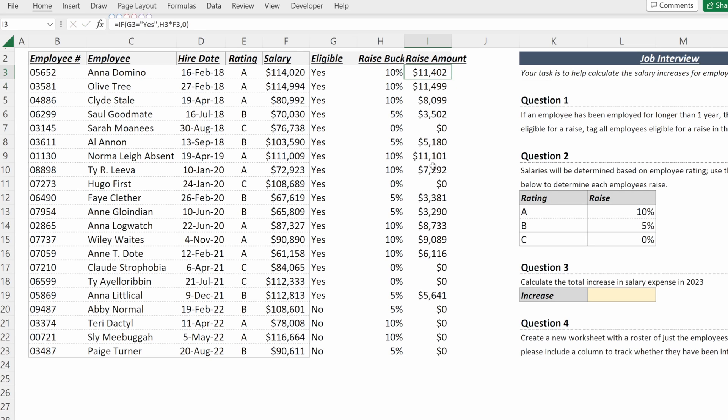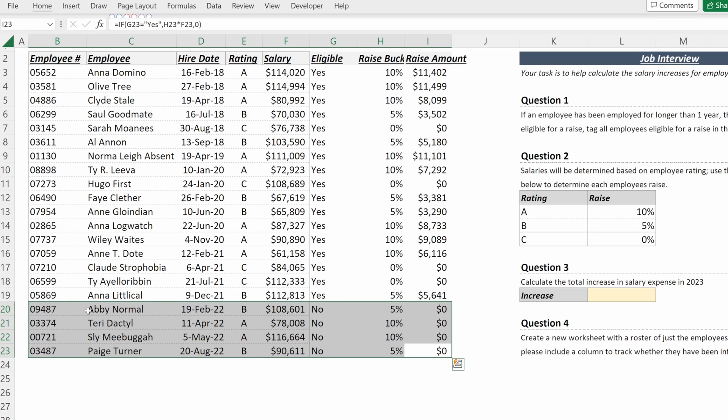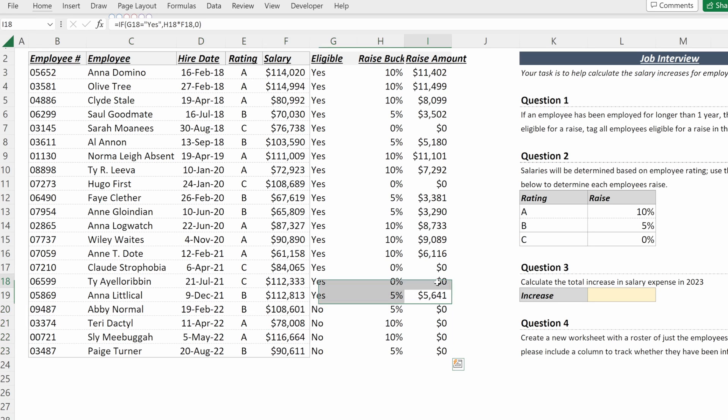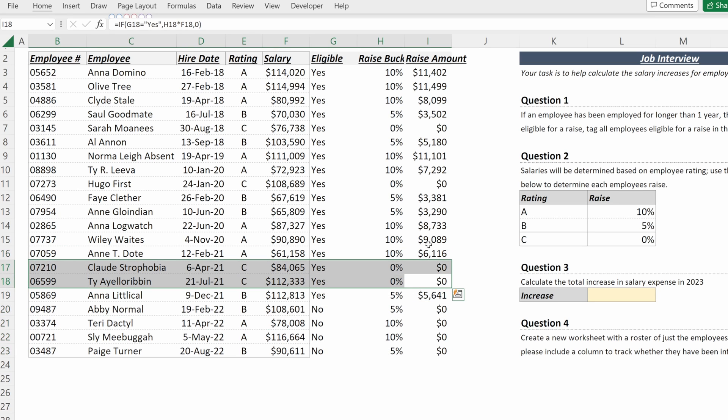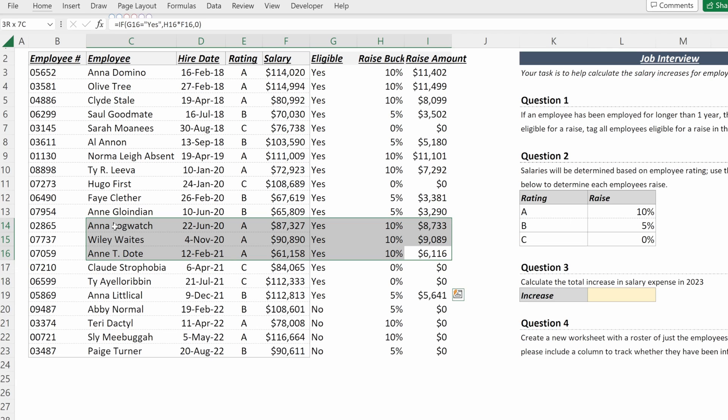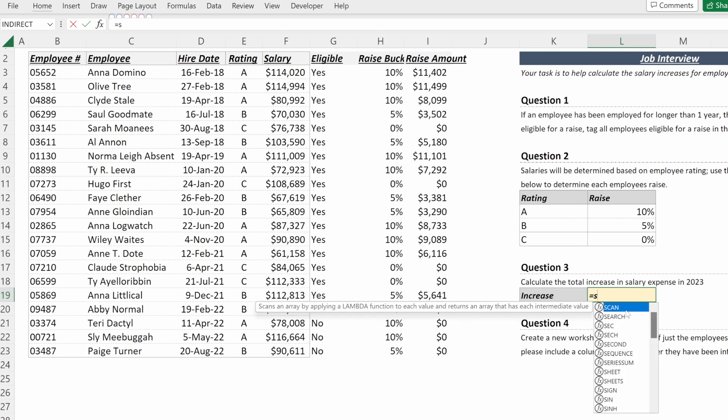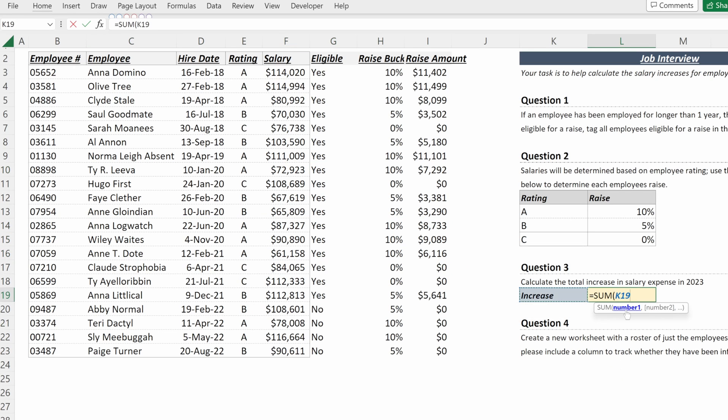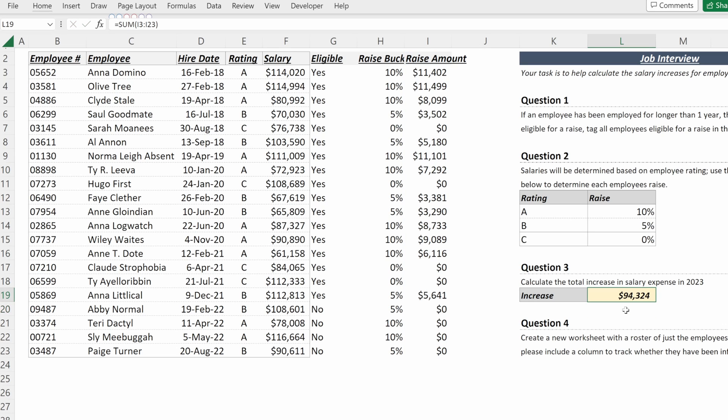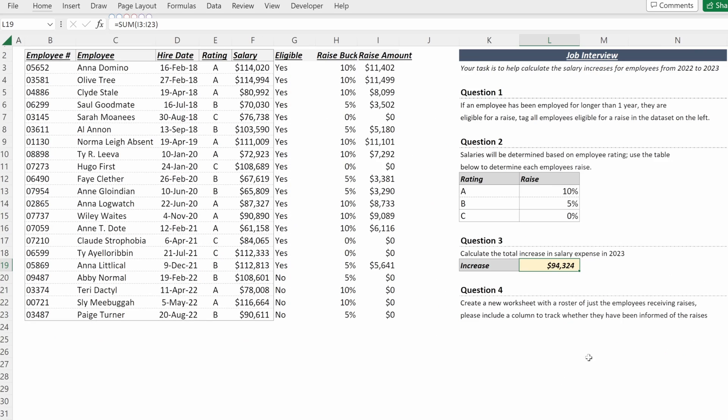I can fill that down and really quickly see none of my employees in the last year are getting a raise. None of my C employees are getting a raise while my A's and B's are getting the appropriate amount. So our total increase in salary expense will just be equal to the sum of our raise amount called $94,324.